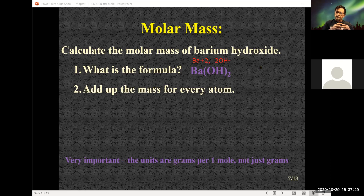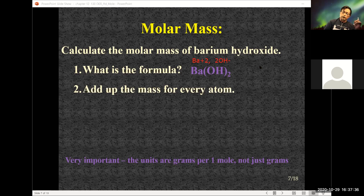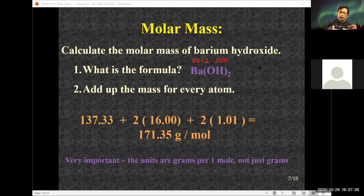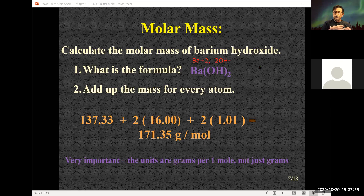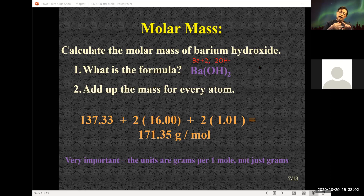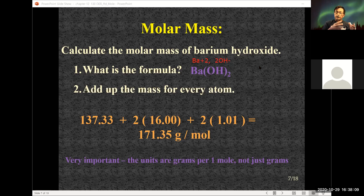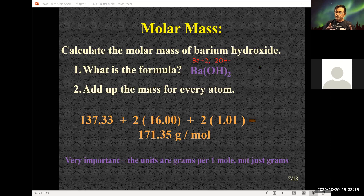Barium hydroxide: I have one barium, two oxygens, and two hydrogens. Going to the periodic table — barium's atomic weight is 137.33, oxygen times two is 32, hydrogen times two is 2.02. Adding those up, the molar mass for barium hydroxide is 171.35 grams per mole.